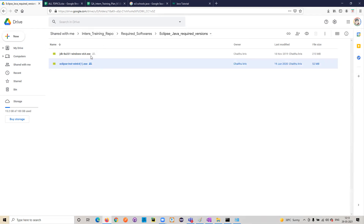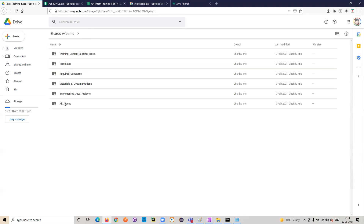First install Java, then install Eclipse. In the required software folder you will have both Java and Eclipse. I'll save this video so it will be helpful for your further reference.